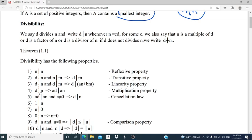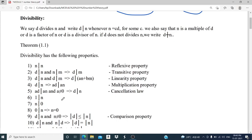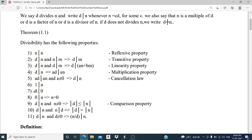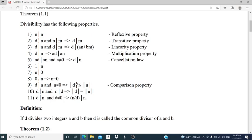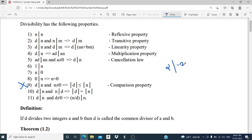Next, 1 divides N — that is, 1 divides every integer. And N divides 0 — every integer divides 0. Then 0 divides N only if N equals 0. And D divides N with N not equal to 0 means the absolute value of D must be less than or equal to the absolute value of N — that is the comparison property, which is an important one. Also, D divides N and N divides D implies the absolute value of D equals the absolute value of N. We cannot say D equals N directly — for example, 2 divides −2 and −2 divides 2, so the absolute values of the two integers are equal.